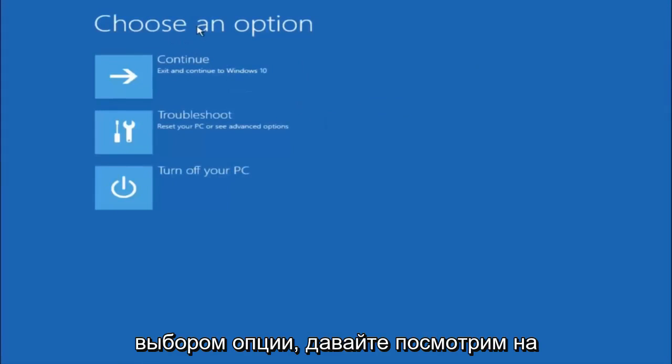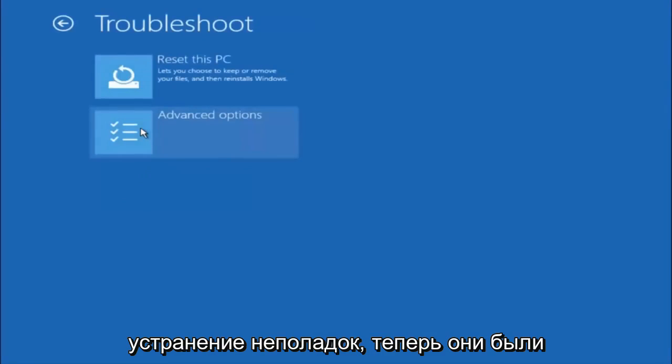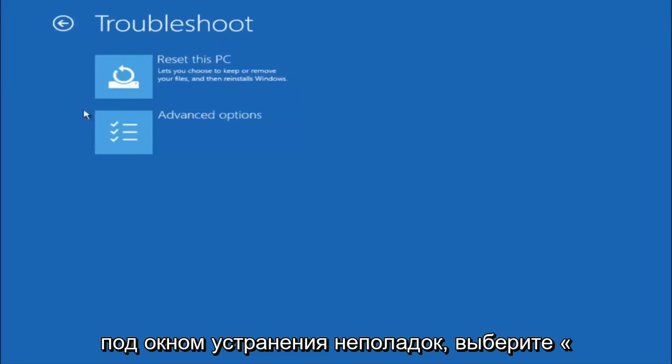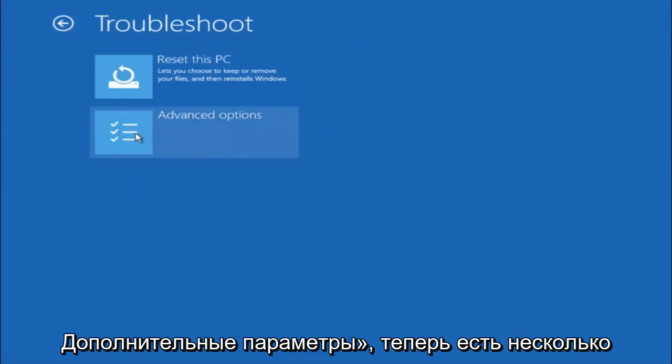Underneath choose an option, left click on troubleshoot. Now that we are underneath the troubleshooting window, select advanced options.